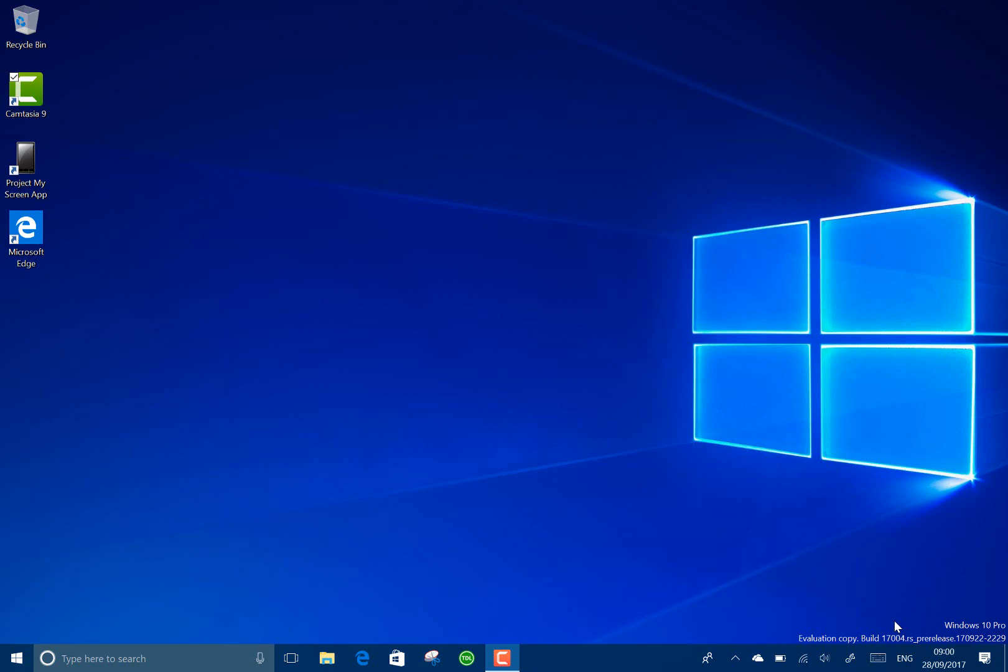Big jump in build numbers, we're at the 16 range and now up to the 17 range and that's because Redstone 4 is going to be on the 17 number range going upwards and Redstone 3 is on the 16 range going upwards.